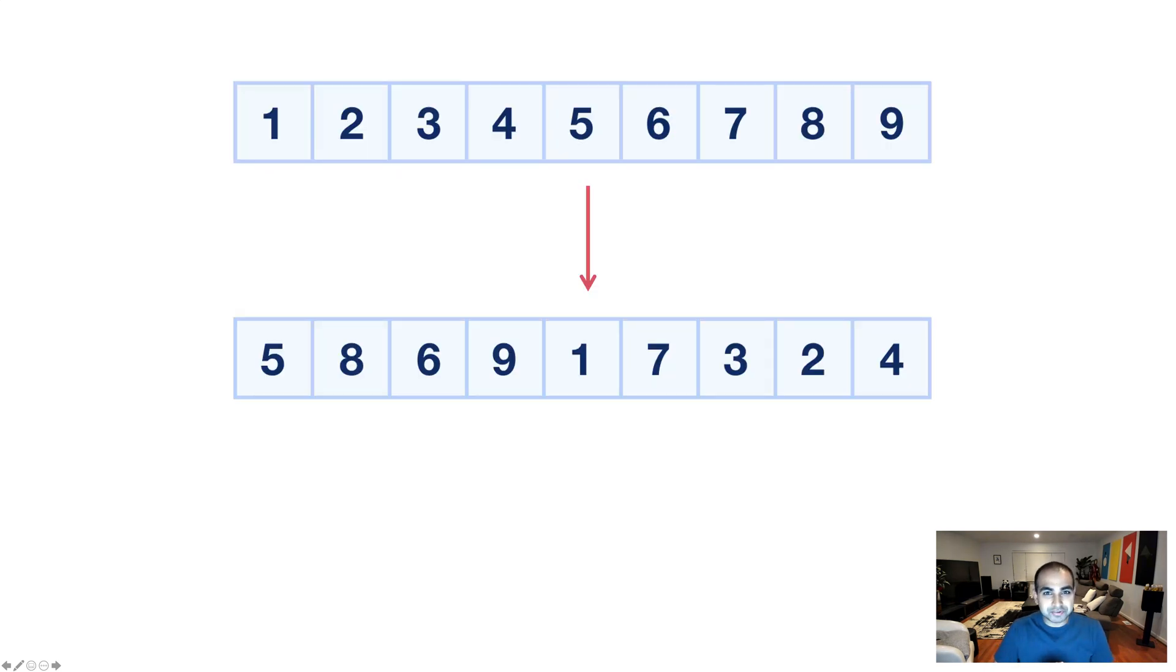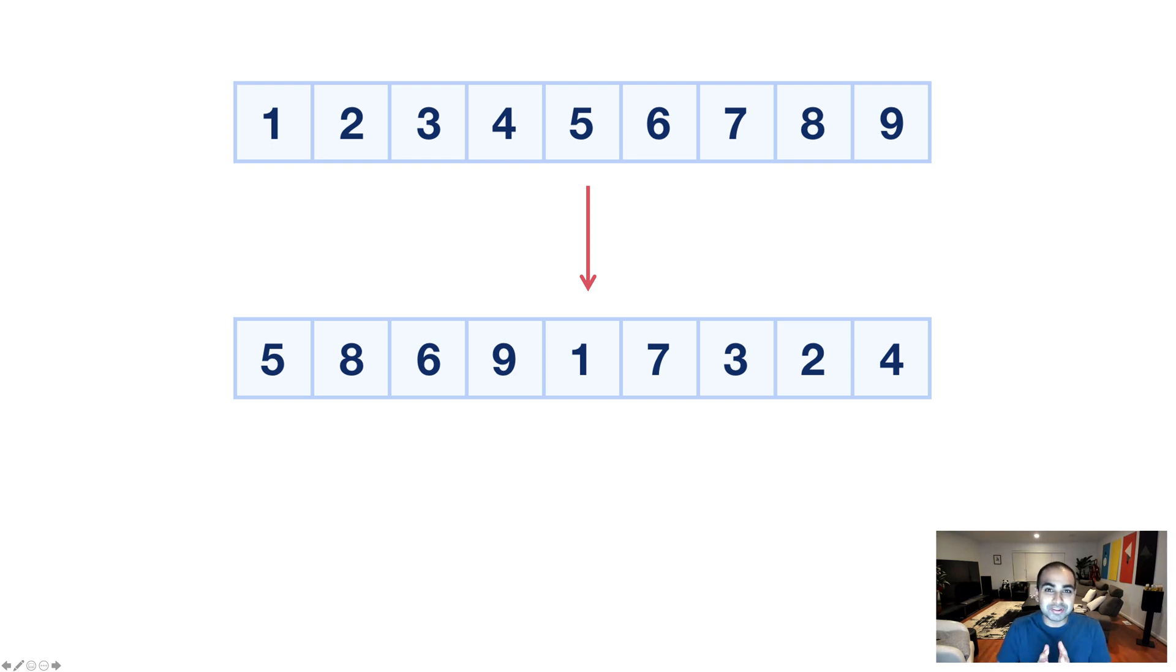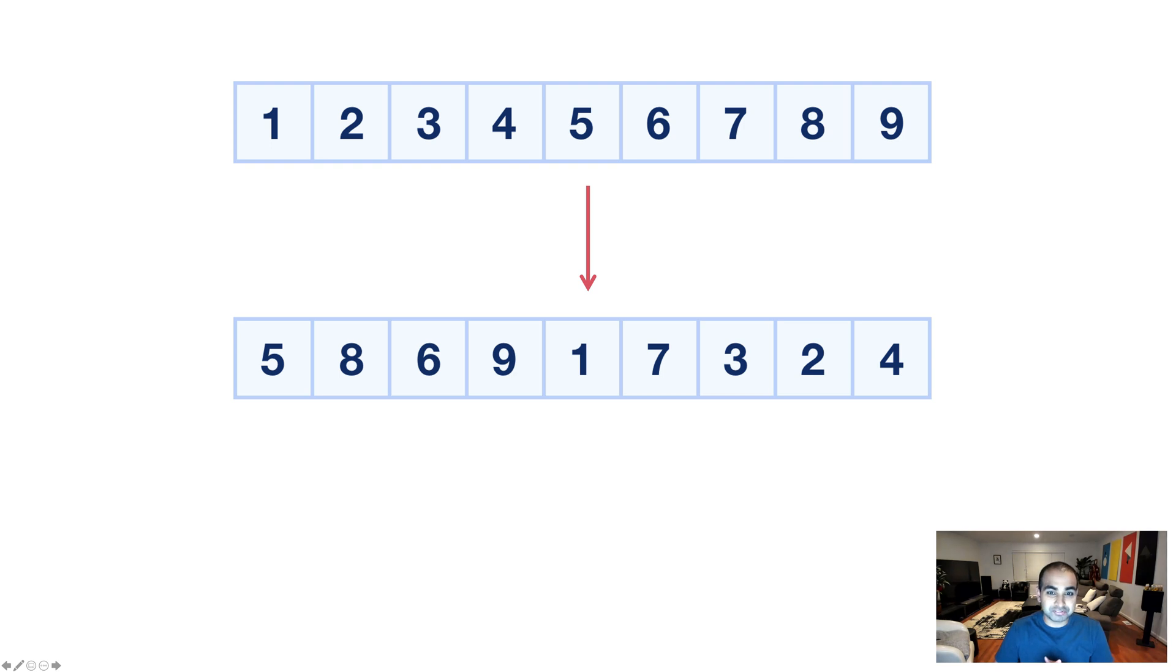The contents of our array are still the same. The same nine numbers are still there. Now, what is different though, is the position each array item is in. So, when we start off with 1, 2, 3, 4, 5, 6, 7, 8, 9,